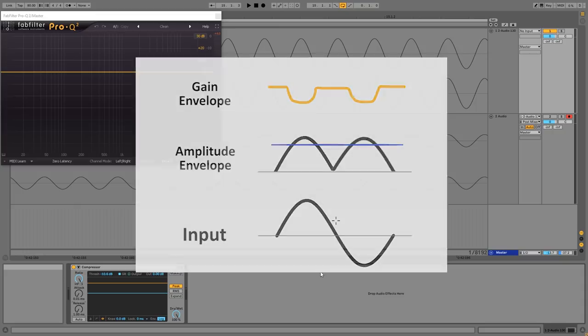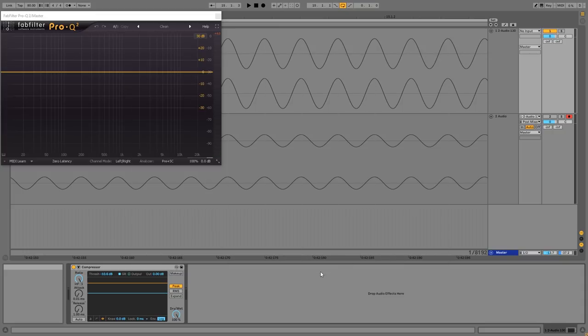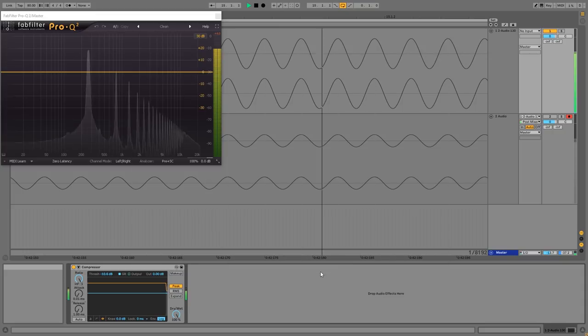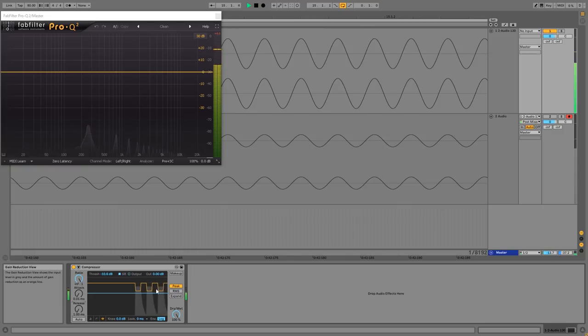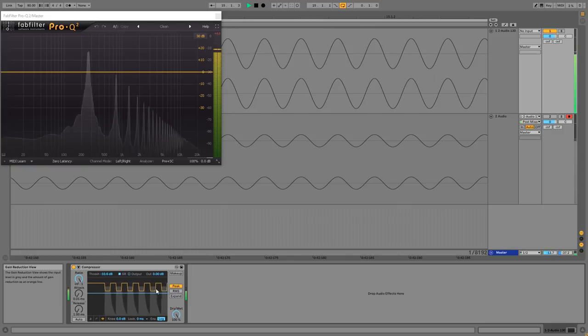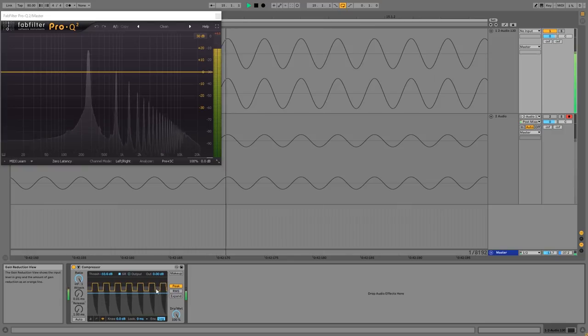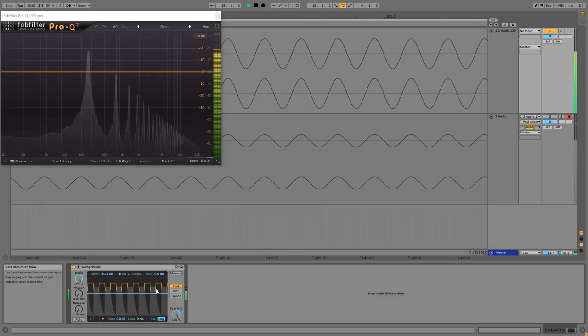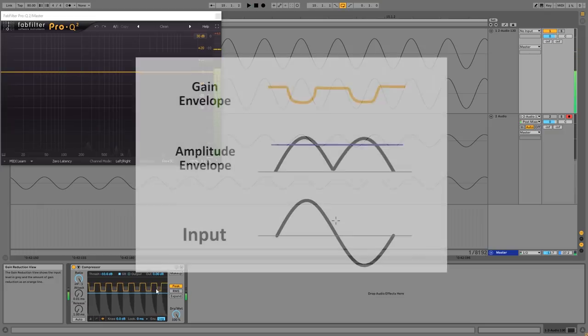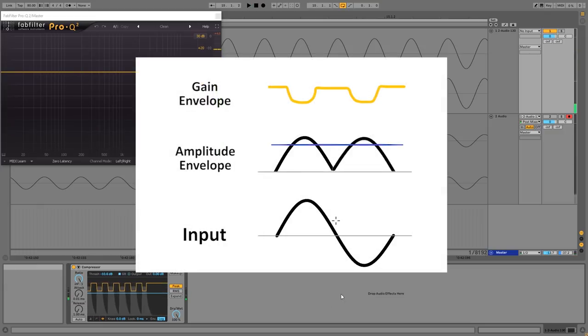And if you look at Ableton's compressor you can also see this gain envelope. It's this yellow line. So this represents how hard compression is. And so that's what we're looking at here in the drawing, but at a much smaller time scale.